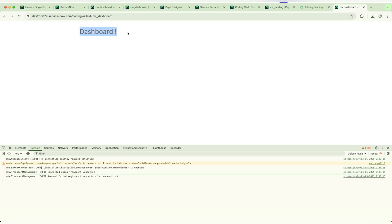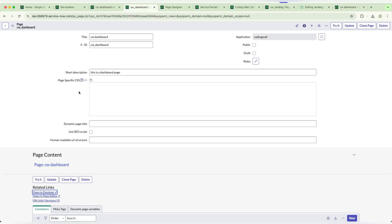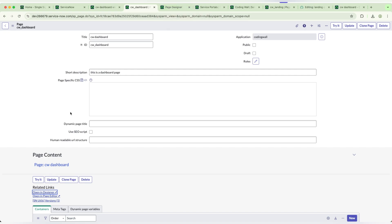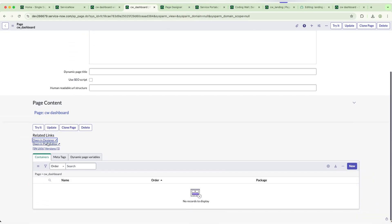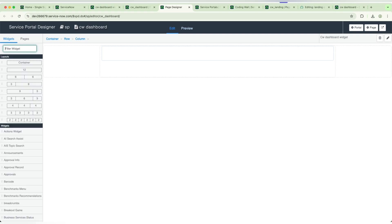In this way, first we need to go with the creation of page. Later we need to create a widget and we need to go to the page and we need to open the page designer. Here we need to display whatever the widget we want. In the same way, if I wanted to add another widget here and I want to show two widgets in a single line.